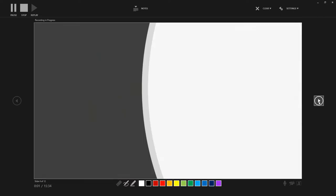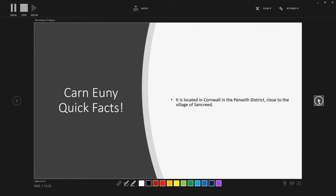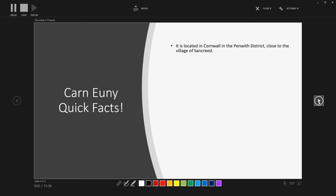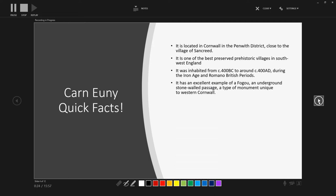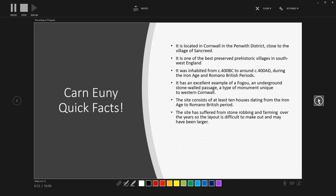So let's go through some quick facts then about the site. It's located in Cornwall in the Penwith district close to the village of Sancreed. It is one of the best preserved prehistoric villages in the southwest of England. It was inhabited from circa 500 BC to around 400 AD during the Iron Age and Romano-British periods. It has an excellent example of the fogou. The site consists of at least 10 houses from the period. And the site, unfortunately, has over time suffered from stone robbing.